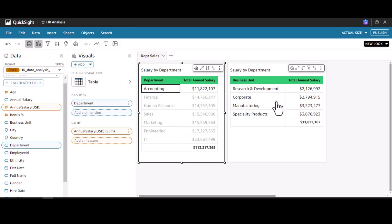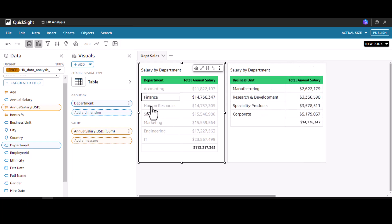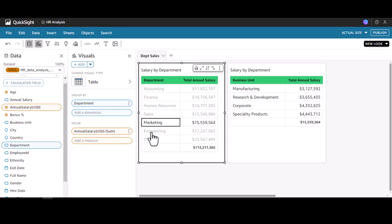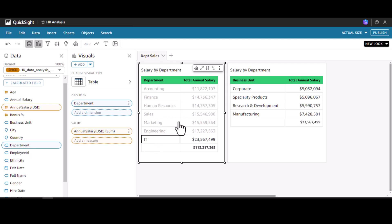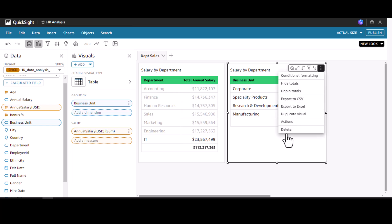Now under accounting we can see around 11.8 million total annual salary and also the breakdown. Let me go to finance — finance has 14 million. Sales — yeah, we can actually see the individual breakdown under each of the departments and the respective business units. Let's do one more action.